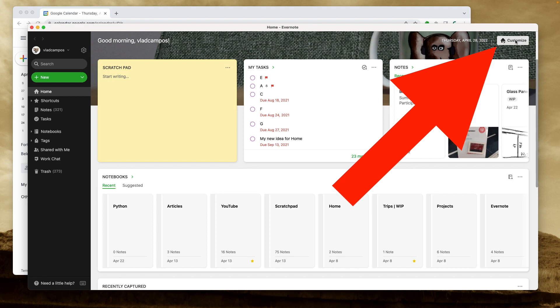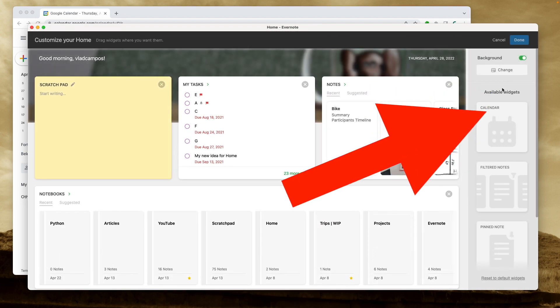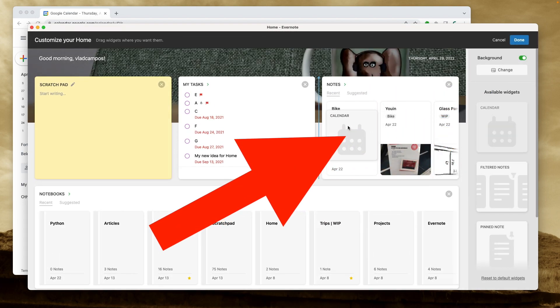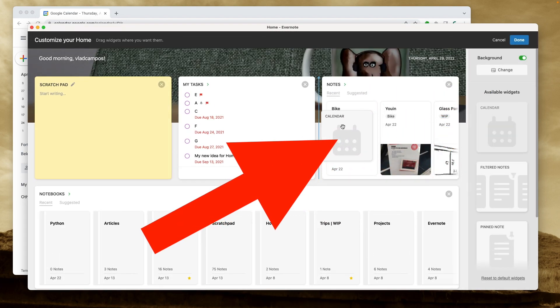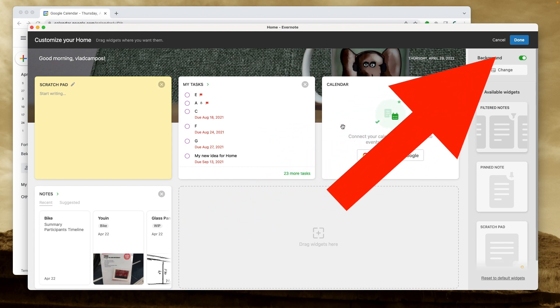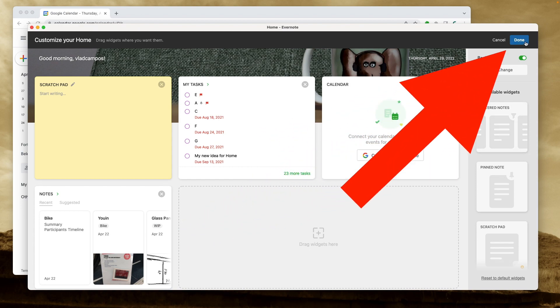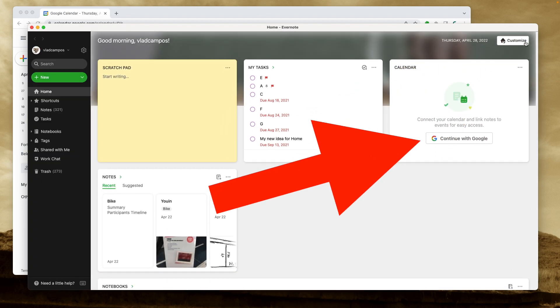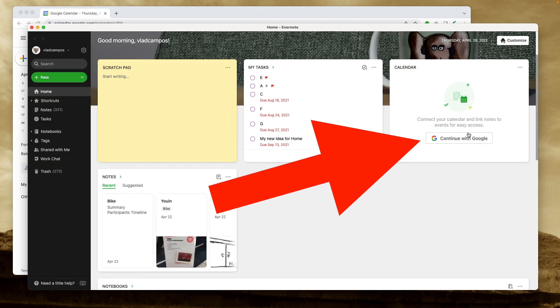Click on Customize. Drag the Calendar widget anywhere on Home. Let's click Done here and finish the connection.